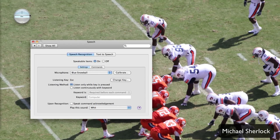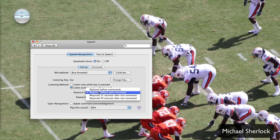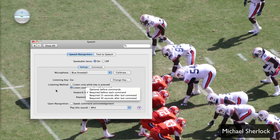That will give you this little command interface. To go through some of the choices you have: your listening key is the key that you press for the Speakable Items program to start listening to you. It's set by default to Escape, which works fine. For listening method, you can listen just while the key is pressed, or you can have it listen continuously with a keyword — it defaults to 'Computer', but you could use 'Butler' or even 'Siri' if you want. Right now we're just going to stick with the key to make it the most responsive for this demo.